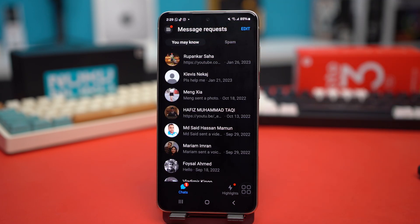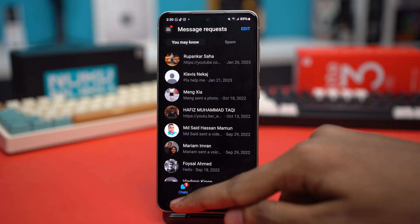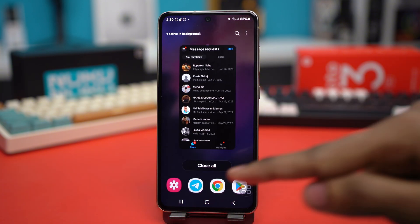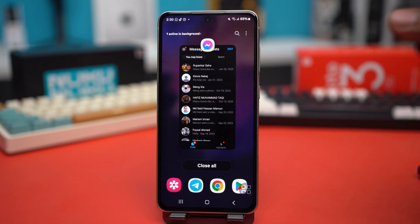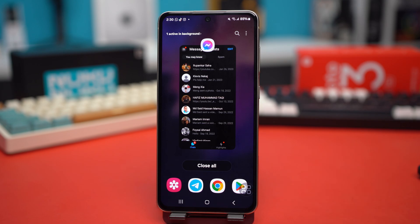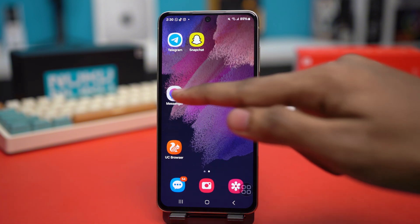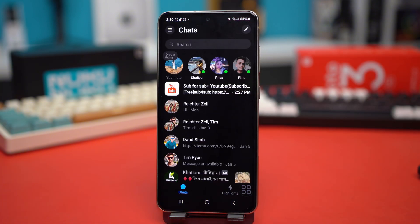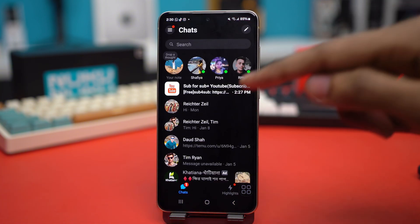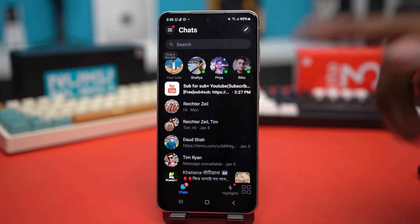Solution 2: Refresh or reopen the app. Tap the home button to view active background apps and close Messenger from the background, then reopen the app. This will refresh your app. If you see any notification now, that means your problem is solved.